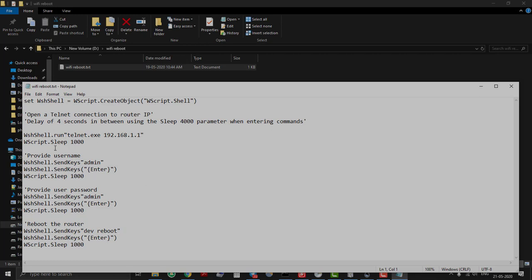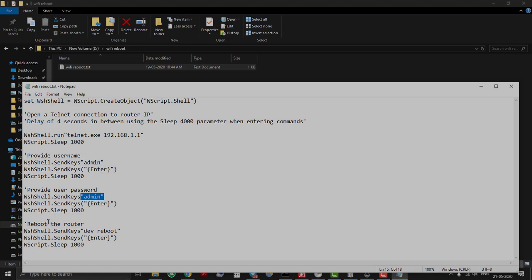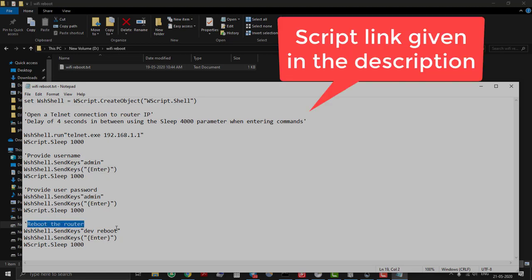telnet.exe 192.168.1.1 will open telnet terminal and connect us to Wi-Fi router. Then provide username and password. Here it is admin. Then for rebooting my tp-link router the command is dev reboot. Here I have used one second delay between each command.